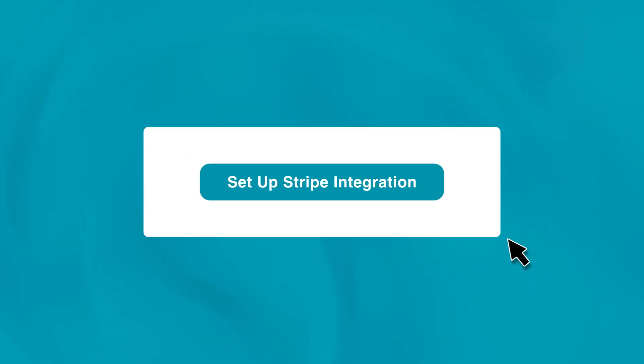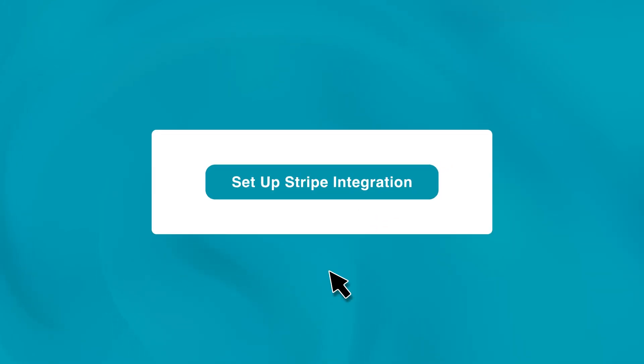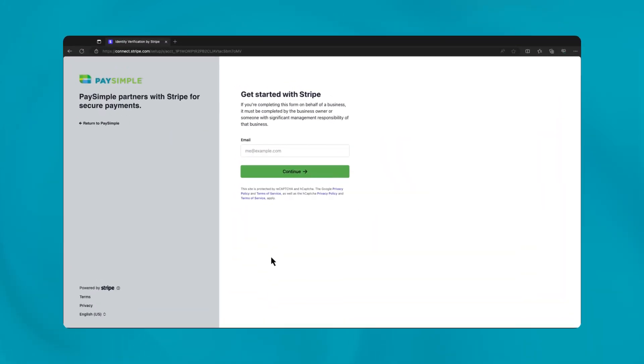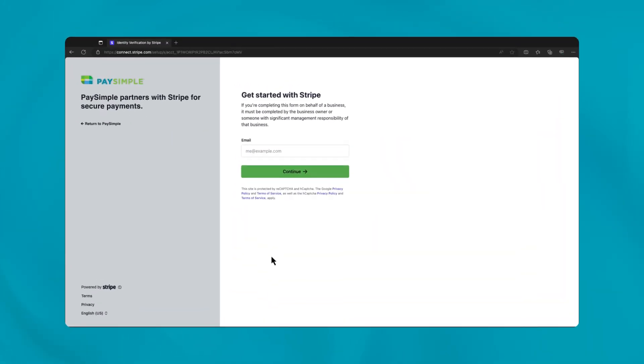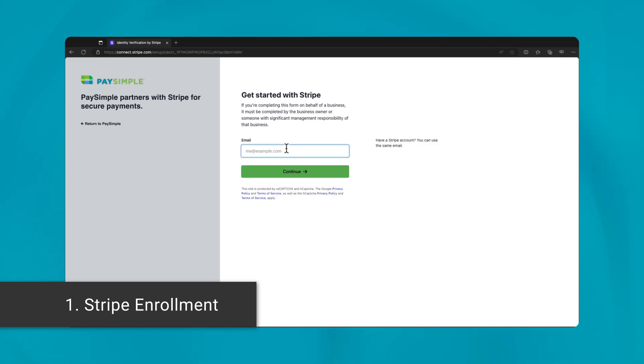First, locate and click the unique link provided within your software account. This will direct you to the Stripe enrollment form, a crucial first step in integrating secure payments into your business operations.